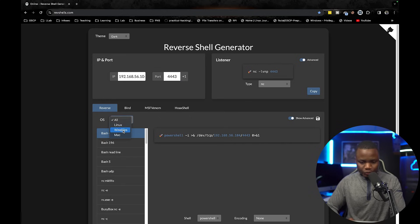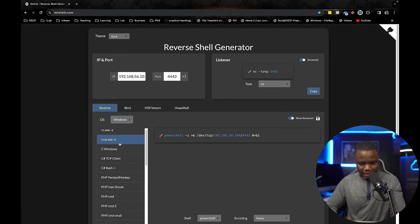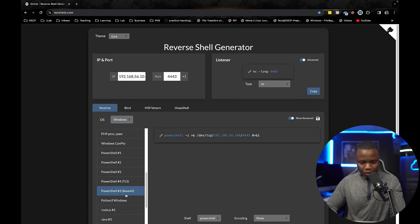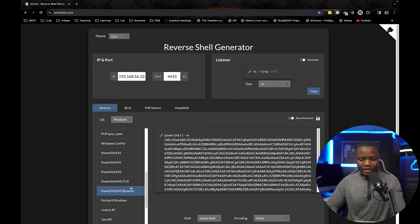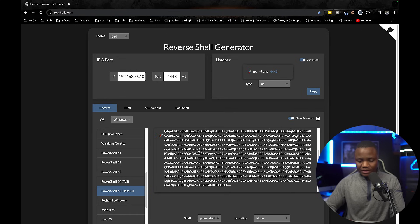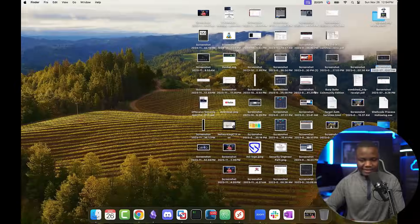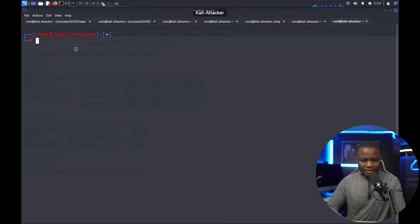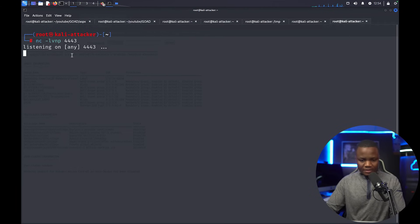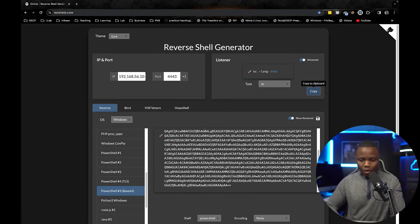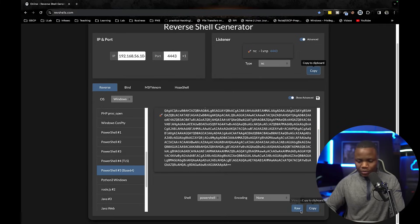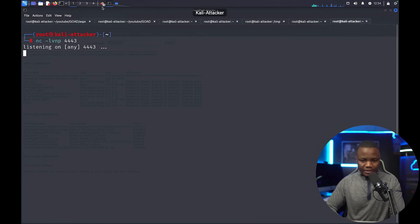We say we want to use Windows, and in Windows let's use PowerShell base64 encoded. We know that this might actually execute, so here's base64 encoded PowerShell. Let's use netcat to set a listener. So here's our listener on that port.